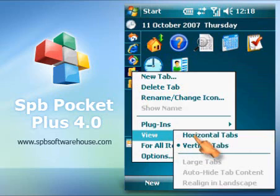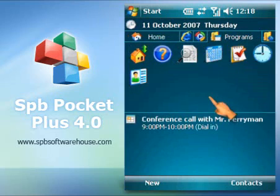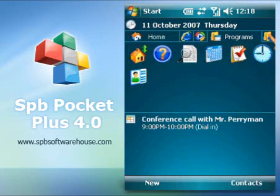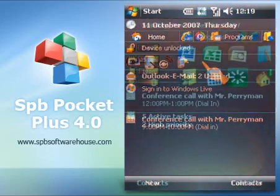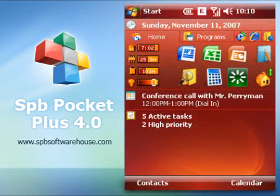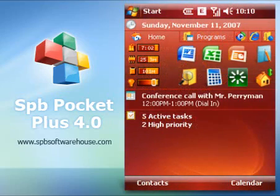The new Pockets Plus also lets you add third-party plugins to your tabs. Pockets Plus is the universal tool for making your Today screen brilliant.